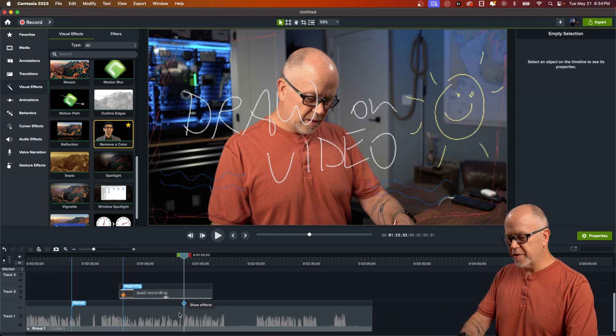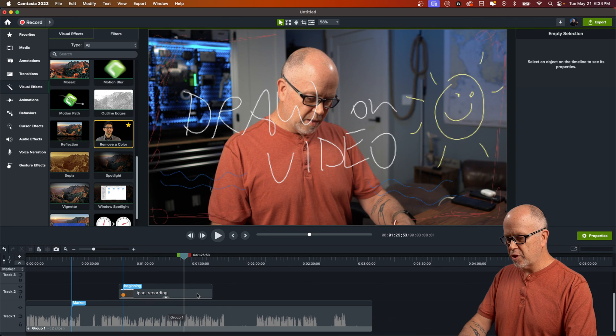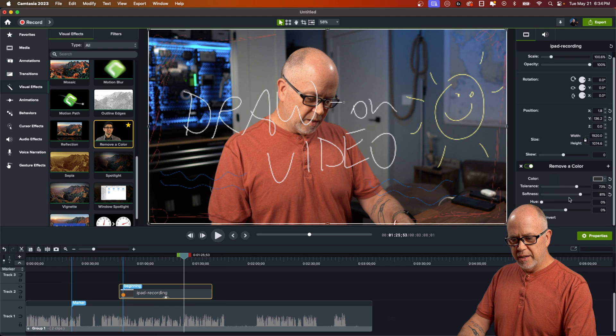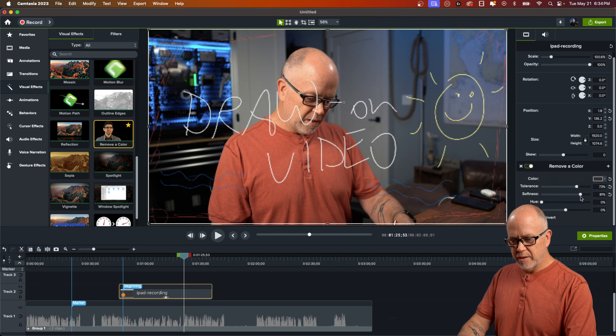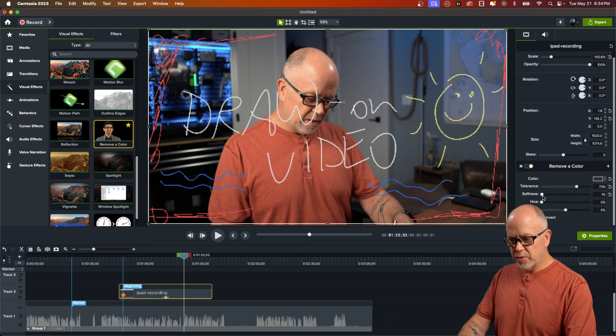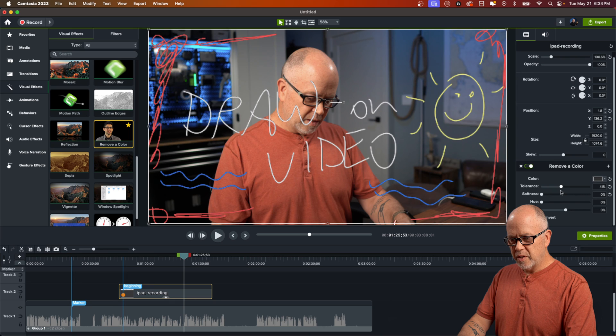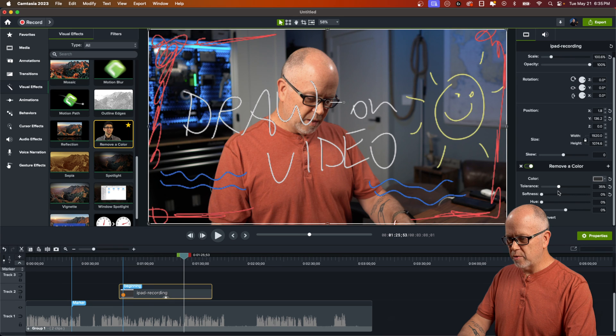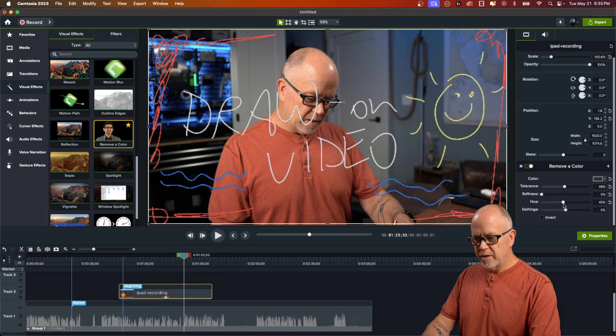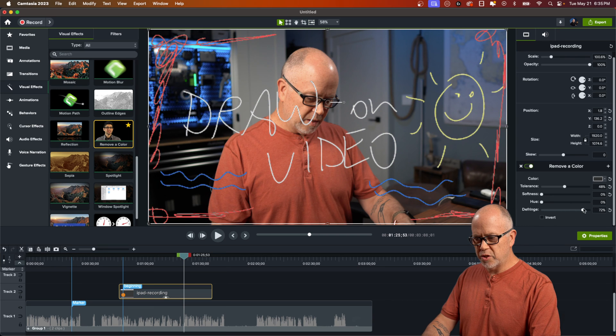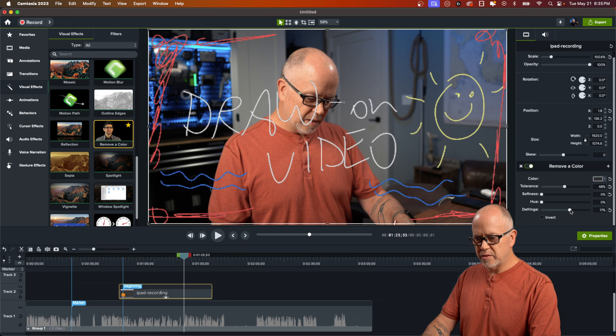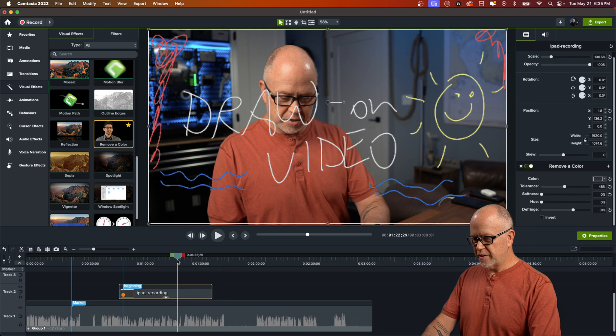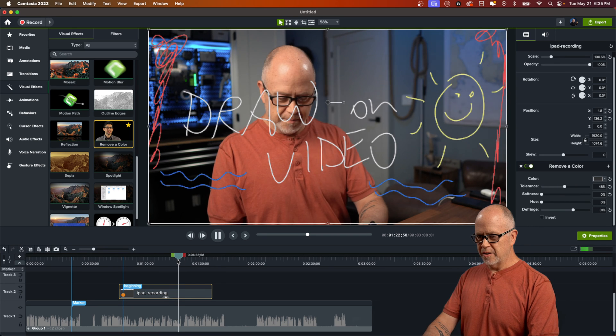If enough of the color is not getting through, simply go back to the remove a color and then just play with these properties a little bit. So the softness, we bring that down, and then you got the tolerance. It probably looks better right about there. There's also the hue. That just kind of changes the color a bit and the defringe. All of these things have a small effect on the way it looks. So I think that looks good there.